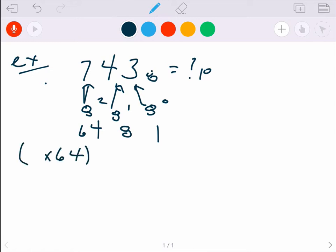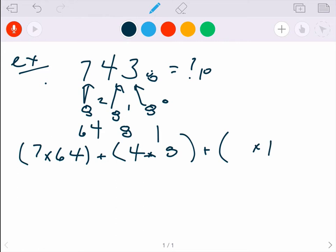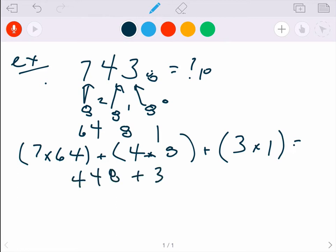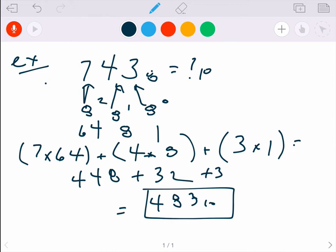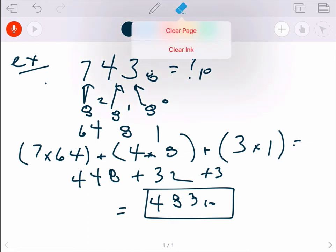So there are seven 64s, four 8s, and three 1s. That gives us 7×64 = 448, plus 4×8 = 32, plus 3, which equals 483 in base 10. That's the same process as before — converting from an arbitrary base to base 10.